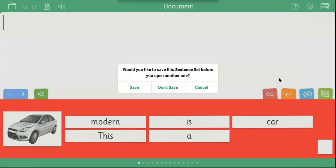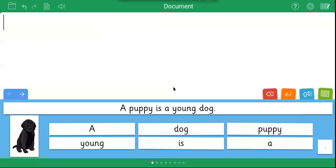When you open a new sentence set, you will be prompted to save the old one. You can now either use the resource as it is or click the Edit View icon to make changes.